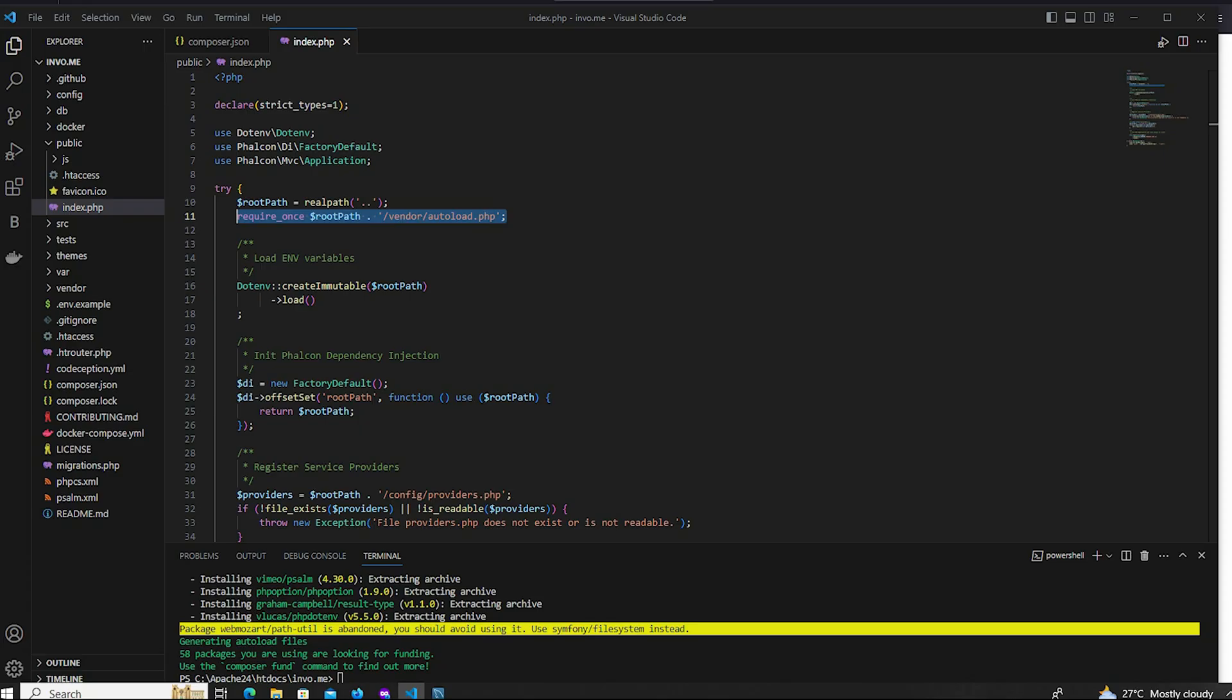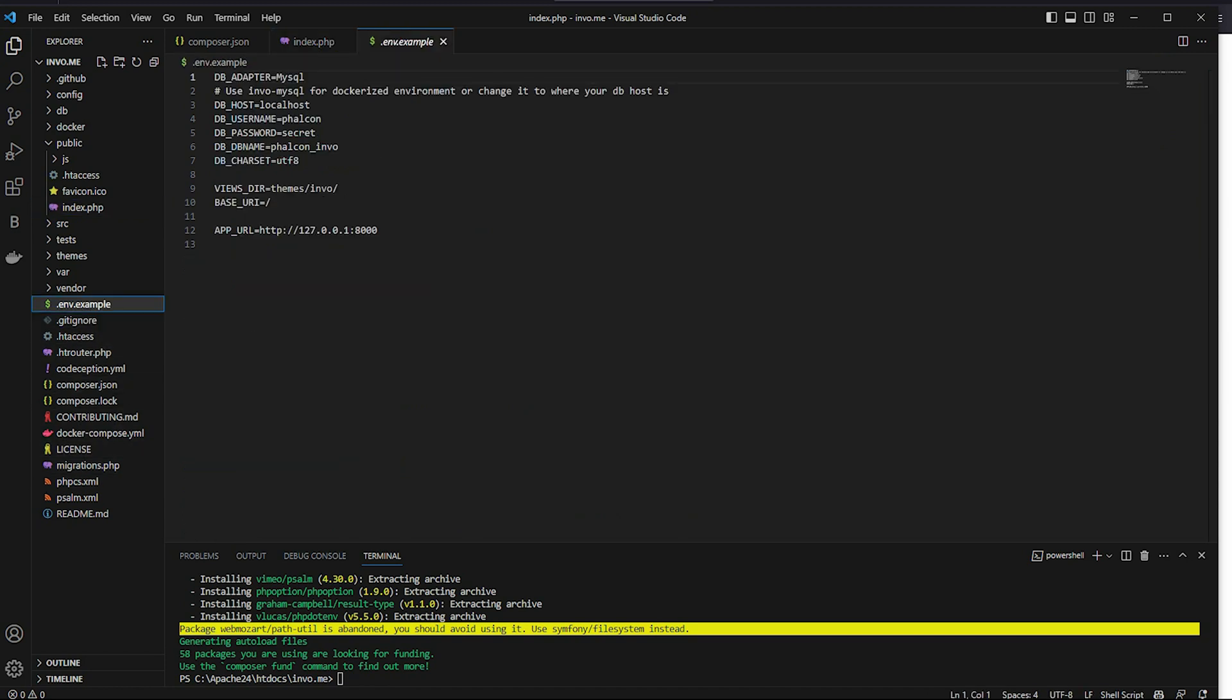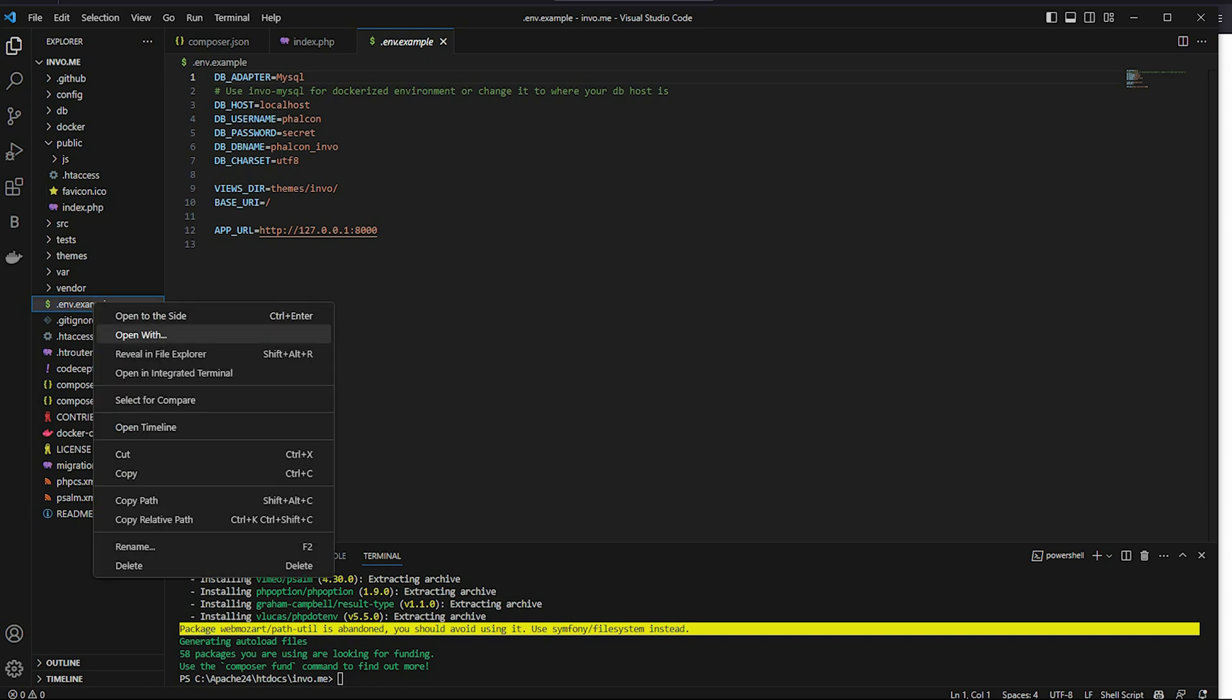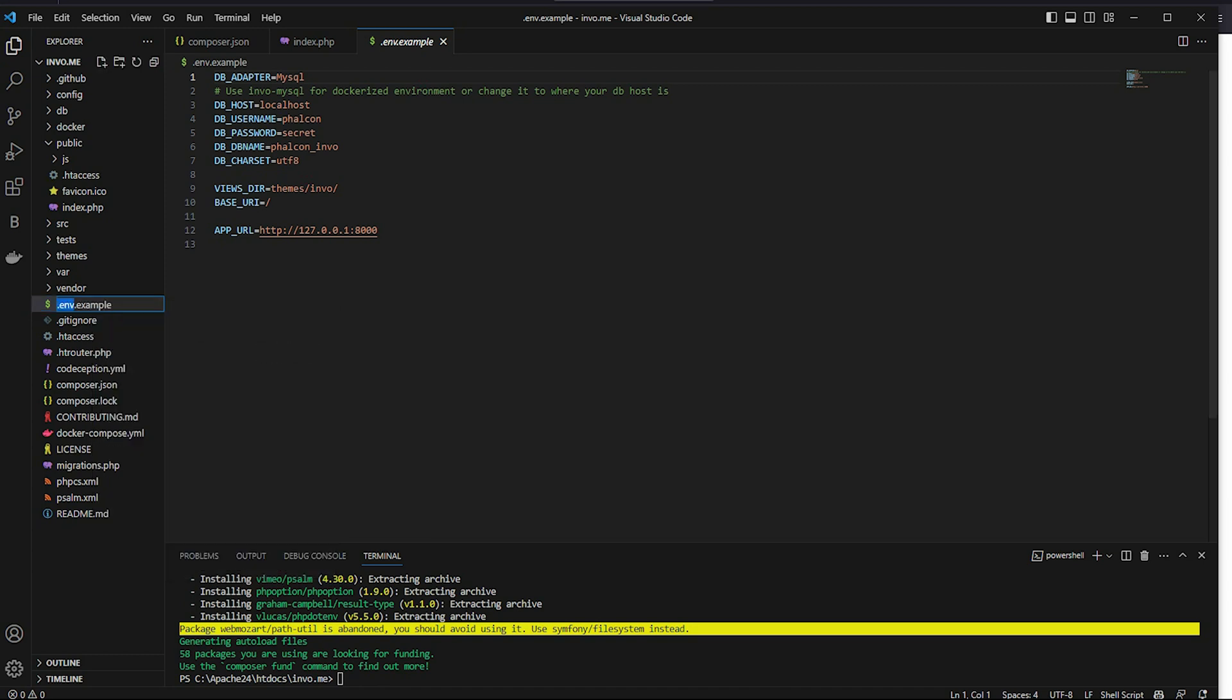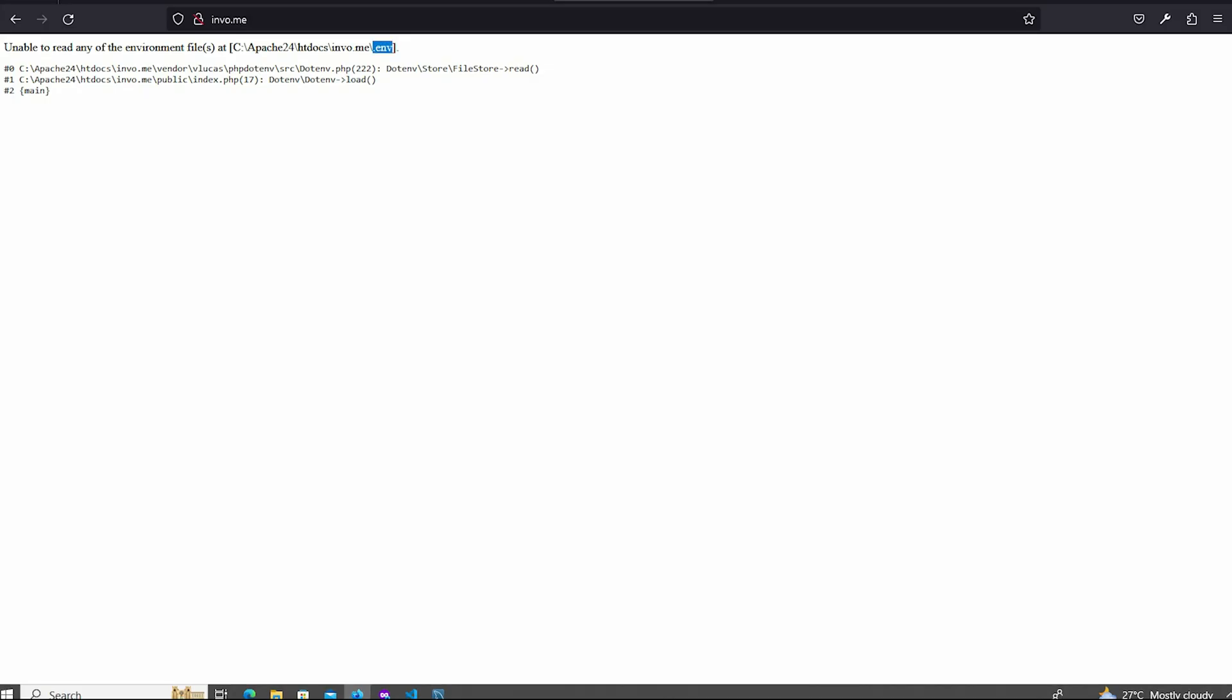Open Visual Studio Code and look at this dot env. And now rename. Rename, I cut this example word and press enter. OK. I think this is ready for a run.